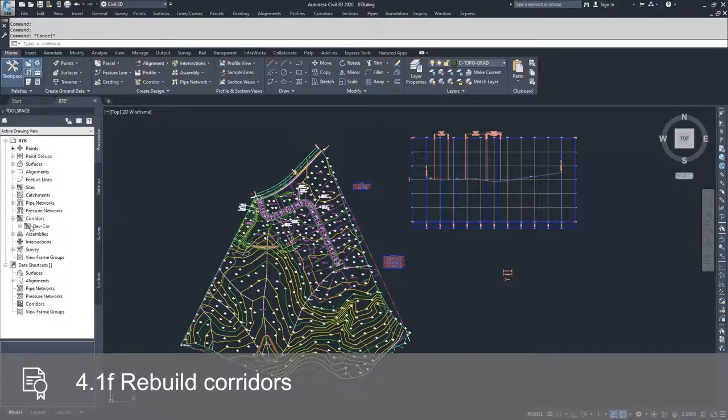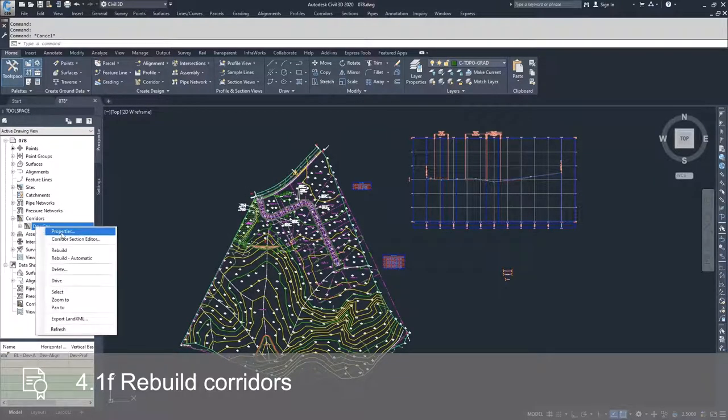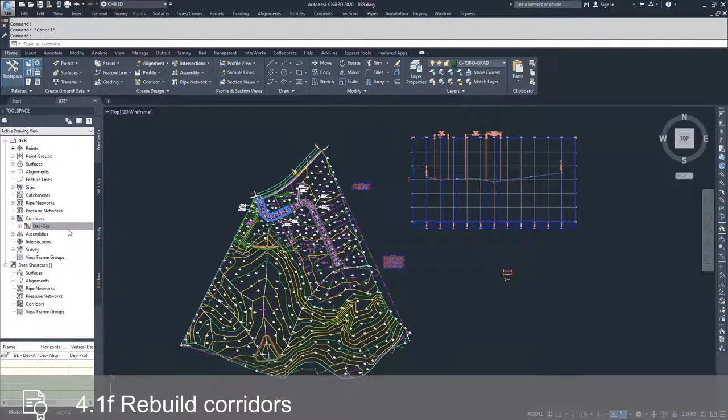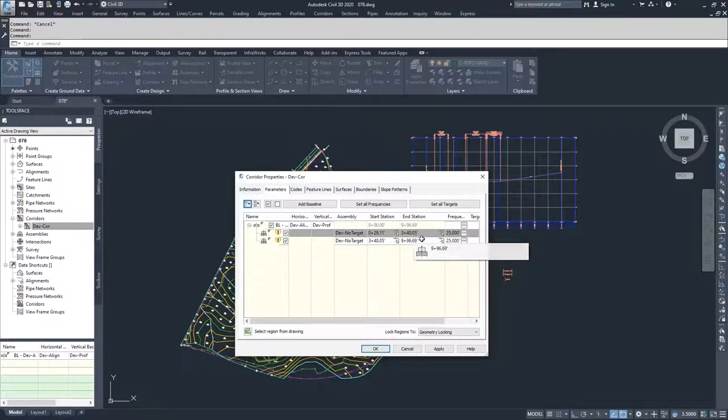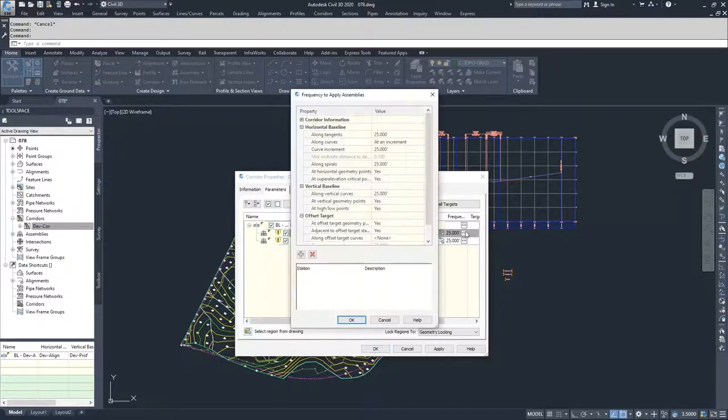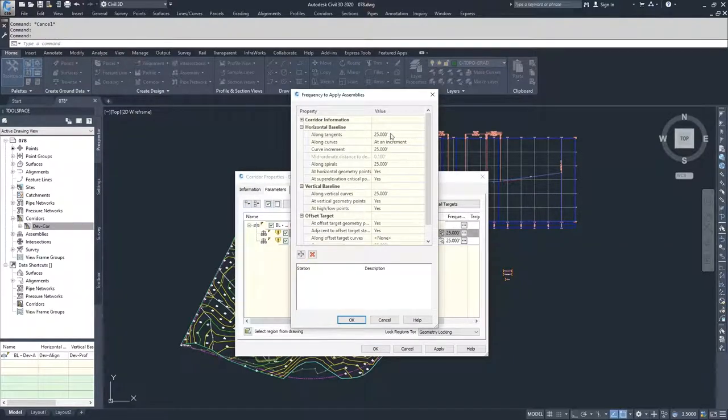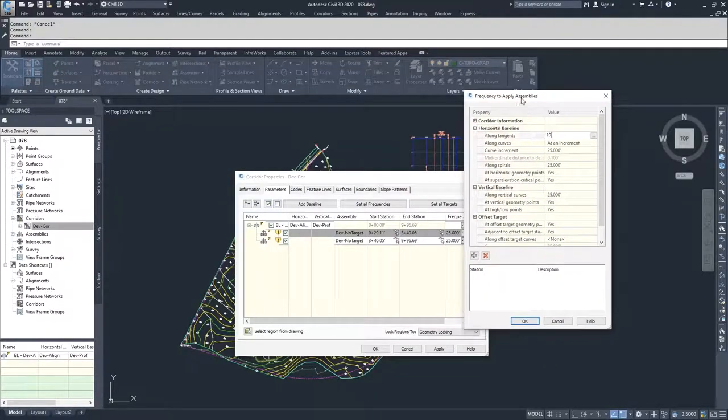If I go into my corridor and I right-click and I go to my corridor properties and I go to some information on my region for the first section of my region and I change the frequency of my placement of my assemblies...